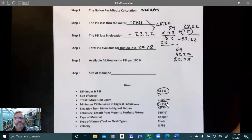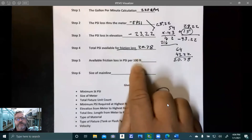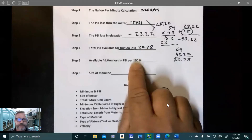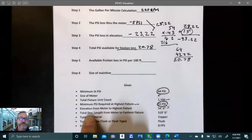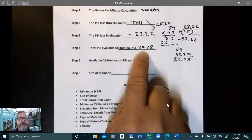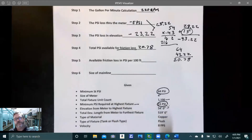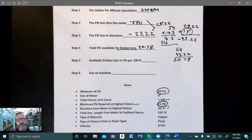Let's move on to step five: available friction loss in pressure per 100 feet. What we're doing is taking our available pressure and basing it on every 100 feet. Our total developed length from the meter to the furthest fixture is 519 feet. We need to figure out how much pressure is available per foot of our system, then multiply that by 100. We multiply by 100 because otherwise the chart we use would be enormous — scaling to per 100 feet makes it manageable.